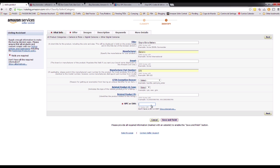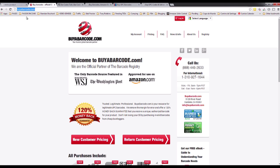This barcode will be unique for you and unique for your product. One option for example is buyabarcode.com. I don't have any affiliation with these websites I'm showing you — it's just a suggestion so you can analyze what's better for your business, how much you want to pay, and make your decision and buy.